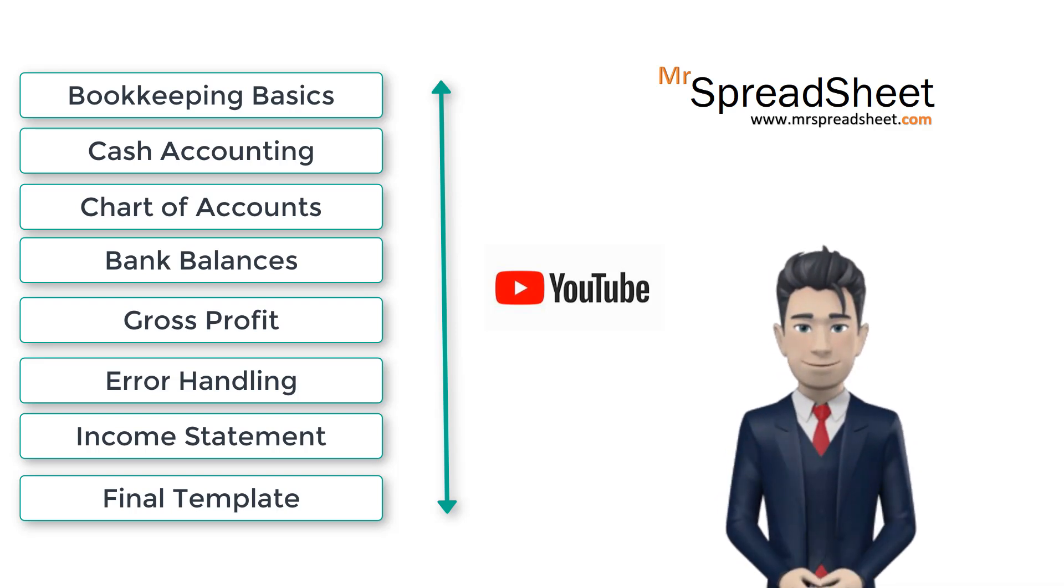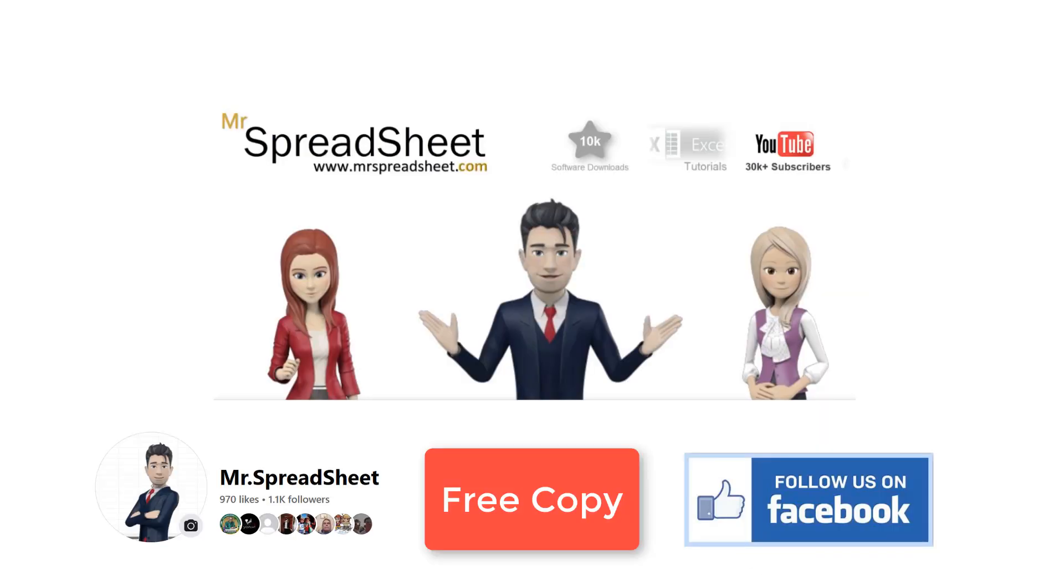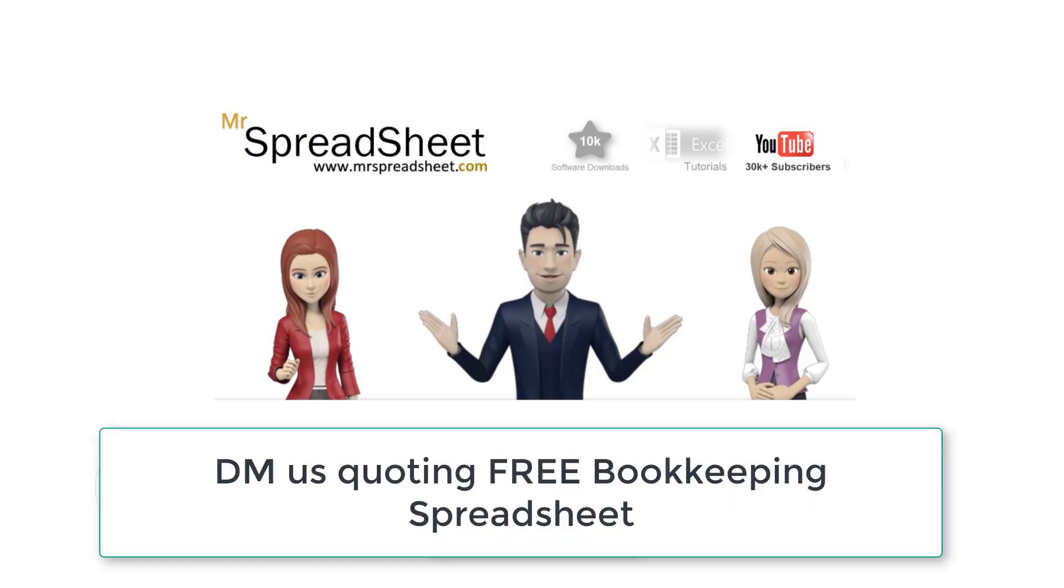We do hope that you enjoy watching. As usual we are giving away a free copy of this completed spreadsheet template. To get your free copy all you have to do is to follow us on our Facebook page and then send us a direct message quoting free bookkeeping spreadsheet. We will then send you the download link together with a 100% discount code which you can then apply against the product's cost.